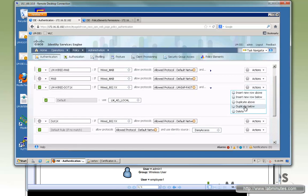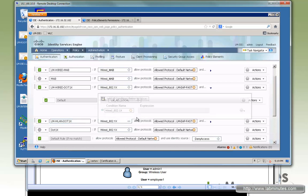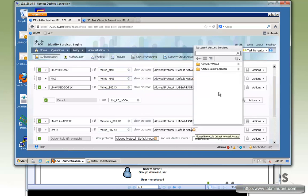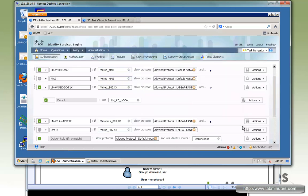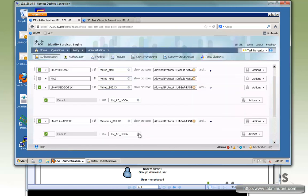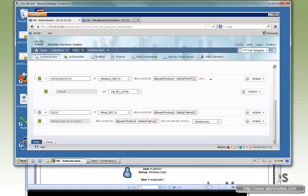Now we're going to create one for wireless since we're going to cover both wired and wireless in this video. Duplicate below, and that's going to be the wireless 802.1x rule. The compound condition should point to wireless. We use the same LM-EAP-FAST-Only protocol. And the same AD identity store. Then save.